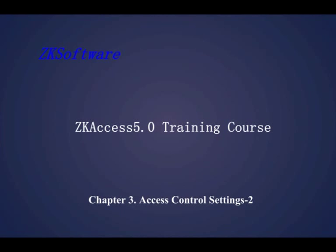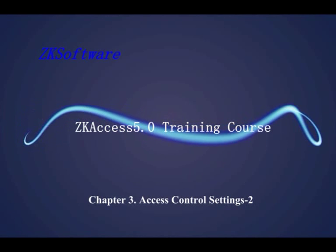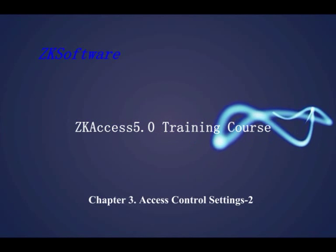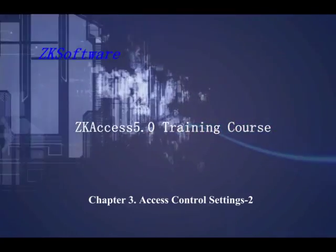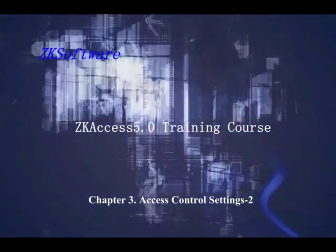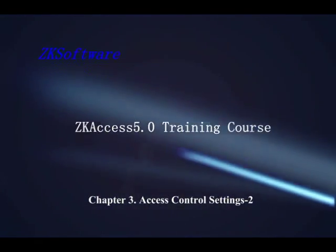SCAXS 5.0 Training Course Chapter 3: Access Control Settings 2 Personnel Management.